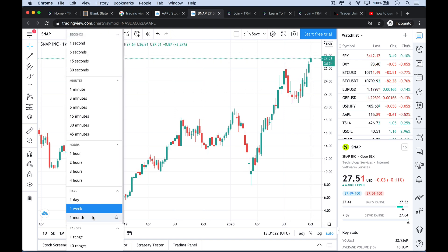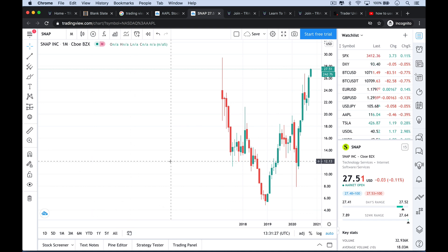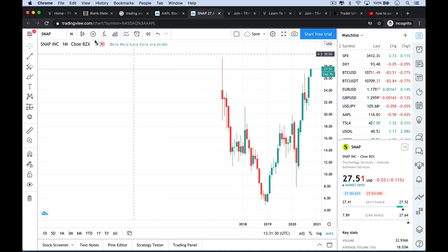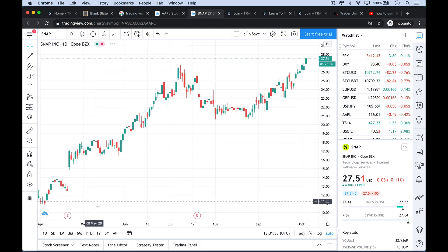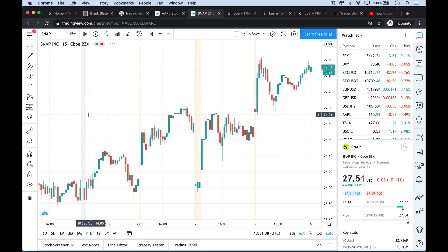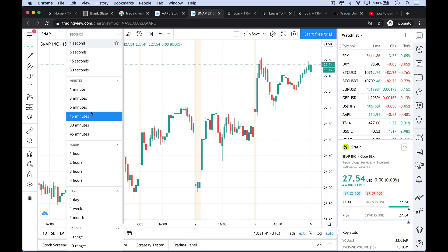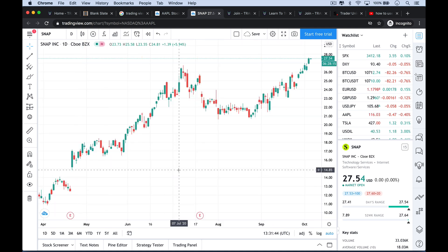You can also look at monthly bars where each bar is one month, and here we see how Snap is hitting all-time new closing highs for the month. For the most part I will use daily bars. If I'm doing shorter-term trading like day trading, I'll probably use 15-minute bars which they also have. For the purposes of this video though, we'll just stick to one-day charts.